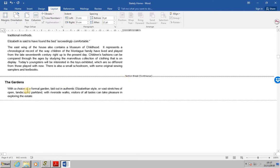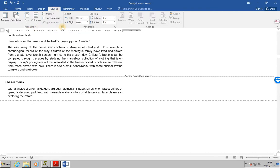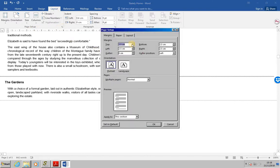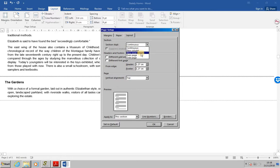click anywhere within the gardens paragraph and from the page layout tab, display the page setup dialog box. This will allow you to go into more detail when it comes to making changes. Select the layout tab, click the section start. At the moment it's down as continuous. What we want to do is to change that to new page and then click OK.